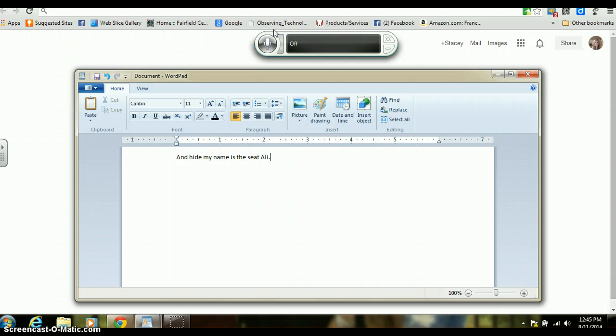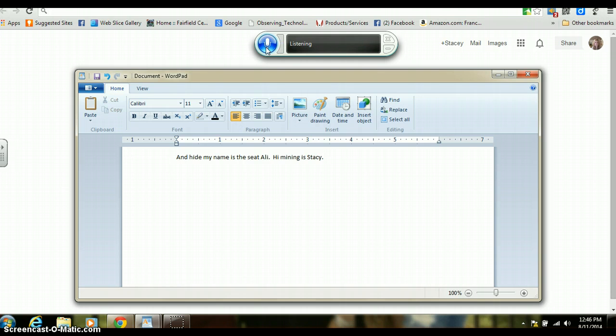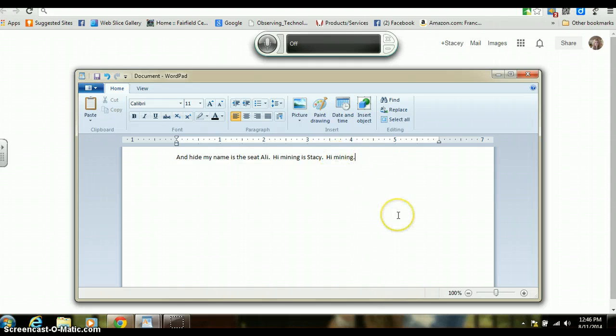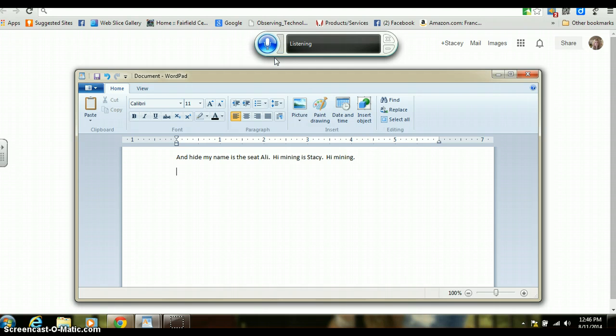So I'll try it again. Hi, my name is Stacy, period. Hi, my name, period. Well look, it doesn't recognize my name but it recognized Stacy. Let's try another one.